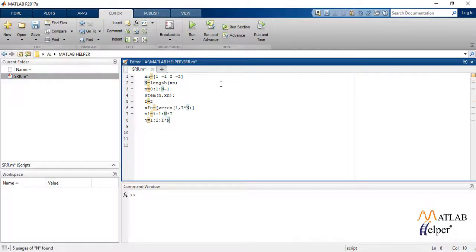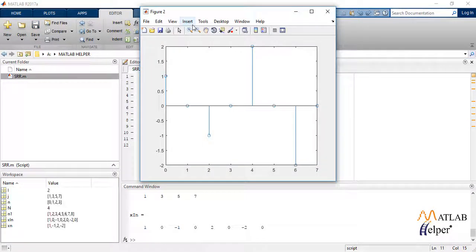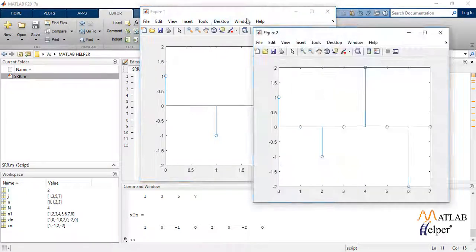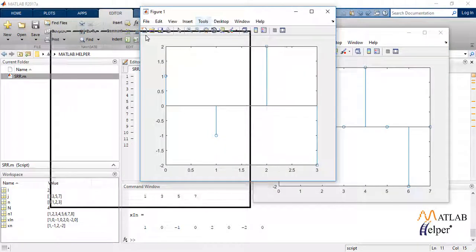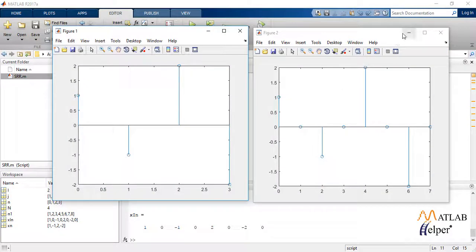We define some more variables to stem plot our output in a different figure. So let us run the code. This is the output where figure 1 is the given sequence and figure 2 is the interpolated or upsampled output.